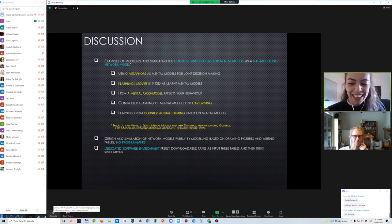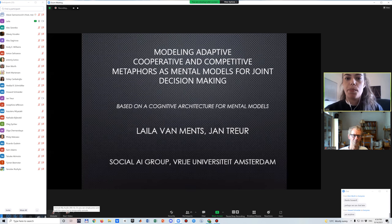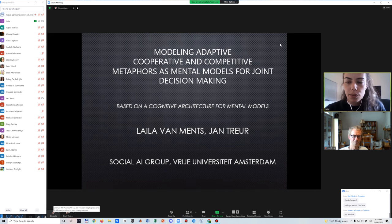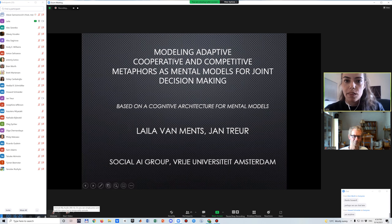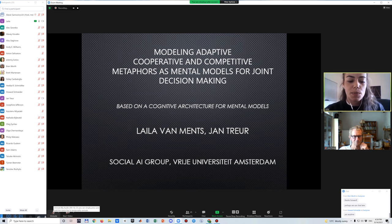I'm going to reset my timer. So this is going to continue. I'm going to discuss the first one in this list: Metaphors. This is a work by Jancer and myself about modeling adaptive, cooperative, and competitive metaphors as mental models for joint decision making. So we're combining a whole bunch of concepts here.